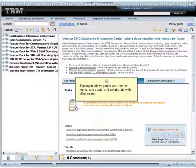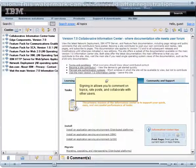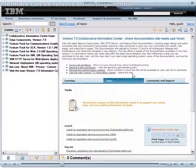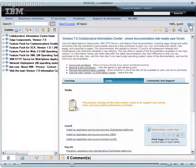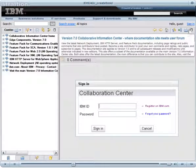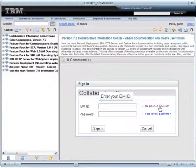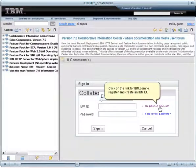Signing in allows you to comment on topics, rate posts, and collaborate with other users. Click Sign In. Then click on the link for IBM.com to register and create an IBM ID.